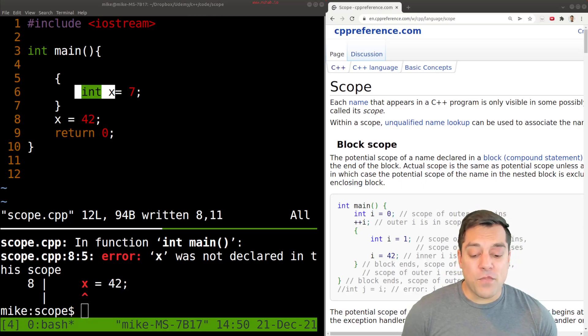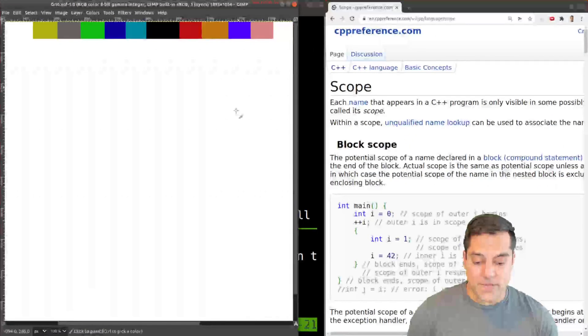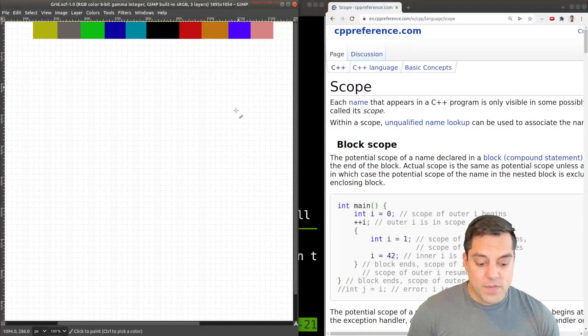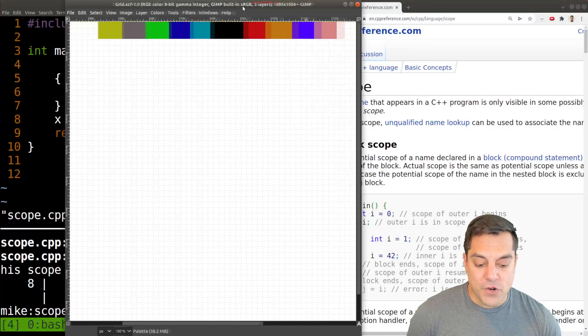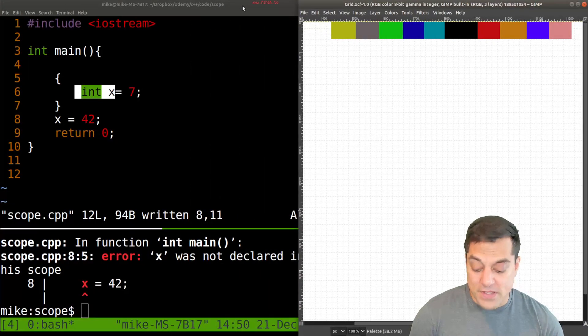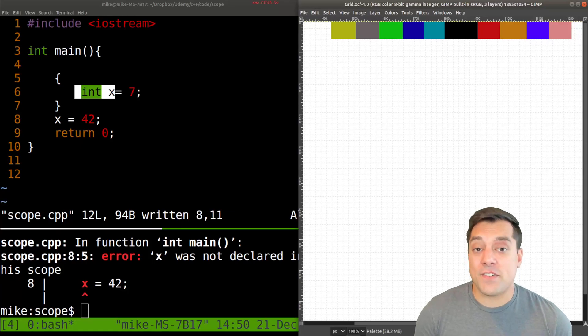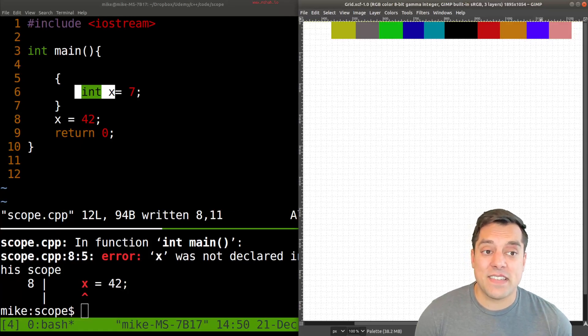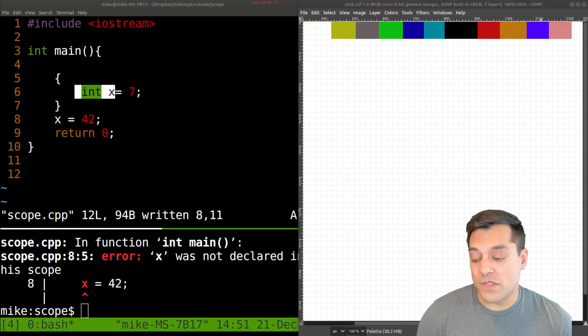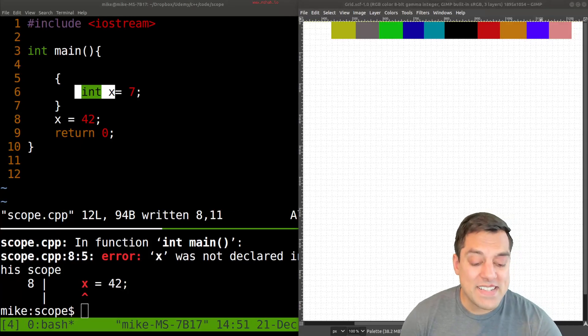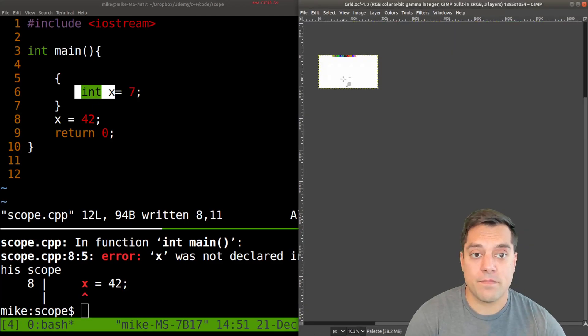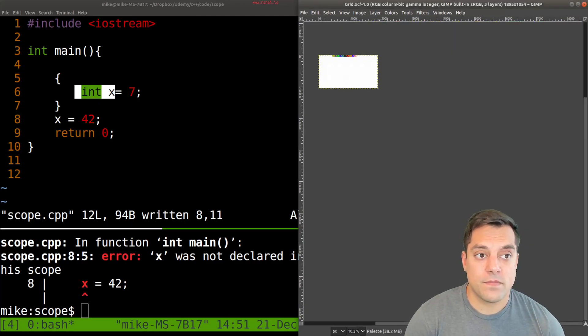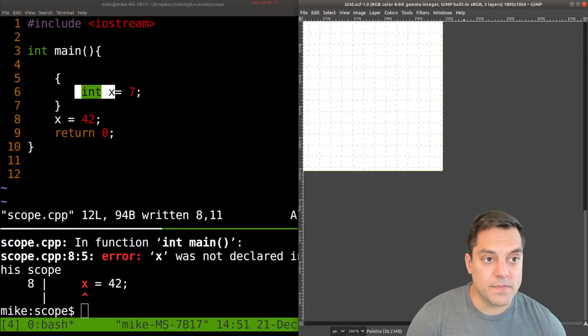And it might be helpful for us to visualize this just a little bit here. So I'm going to go ahead and do a little bit of drawing just so you can see what happens in this program and you can understand the block scope rules. So the idea is, again, in our main program, and oops, let me make this just a little bit bigger here, so you can see everything.